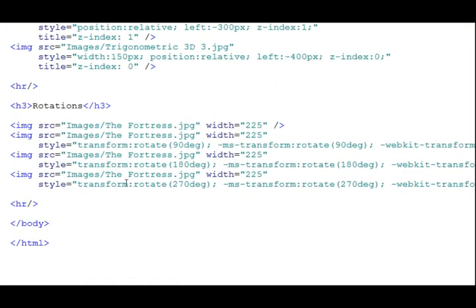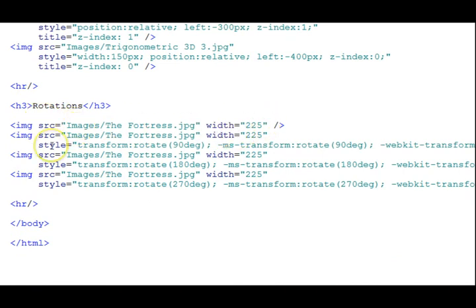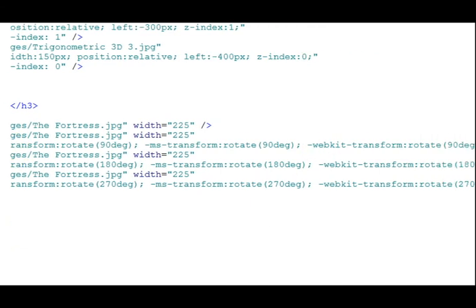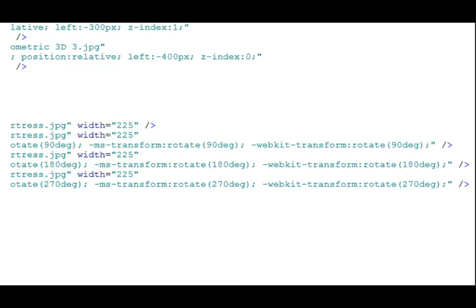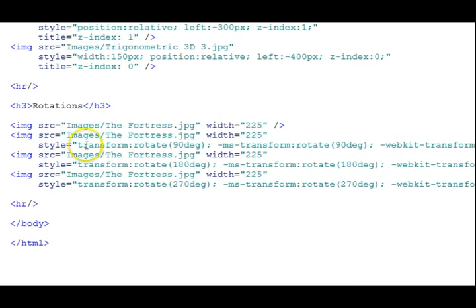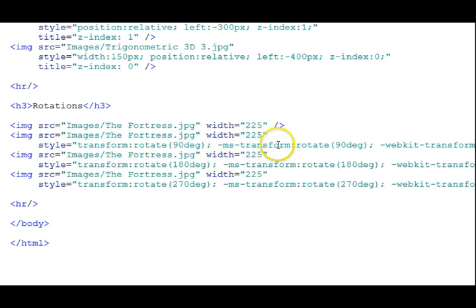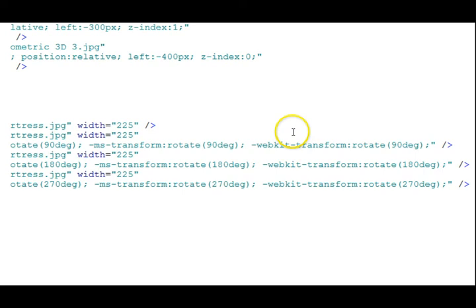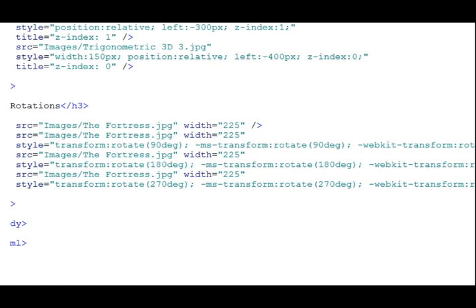Finally, a rotations section. And first just the regular image. And then to rotate it, there's a style. And the style has three different variants because the different browsers will look for different particular style properties here. There's a transform, rotate 90 degree. MS transform, that's for Microsoft transform, rotate 90 degree. And webkit transform, rotate 90 degree. And they have to be exactly syntactically as shown here.